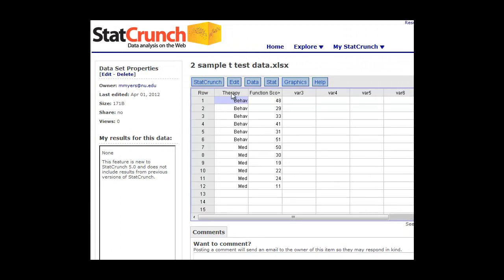So here's our therapy. Again, six underwent behavioral therapy, six underwent some medicative therapy, and these are their functional scores. So how do we do a two-sample t-test on this?